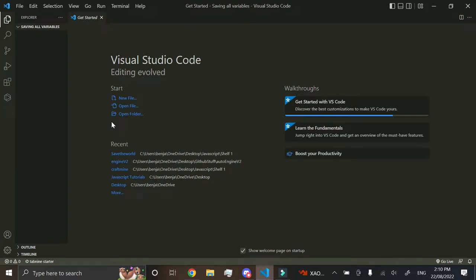Hey guys, today we're going to be doing a tutorial on saving and loading variables through local storage in HTML and JavaScript.